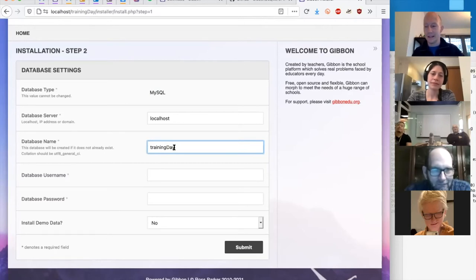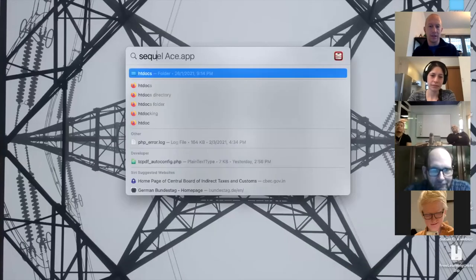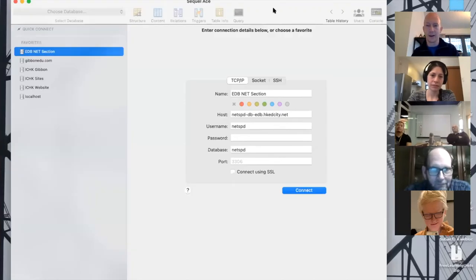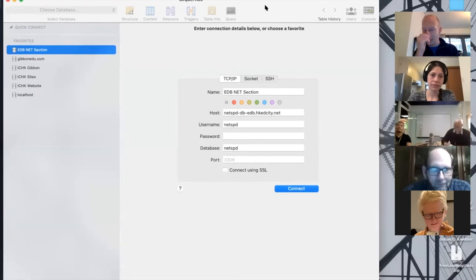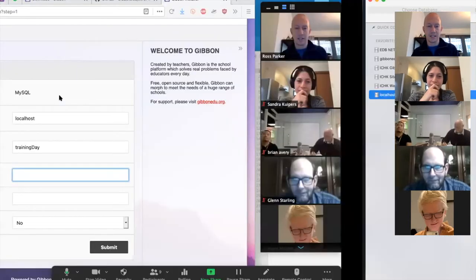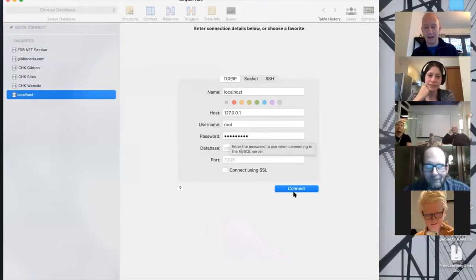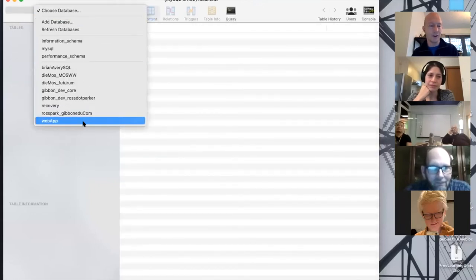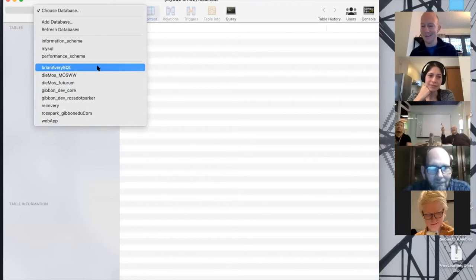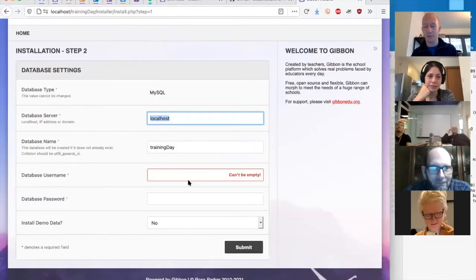I'm going to give my database a name. If the database exists it'll connect to it; if it doesn't exist it will create it. If it exists and already has a Gibbon installation you're going to get tons of errors, so don't try to install into a database that already has that information. I'm going to use a database client — I like SQLAce on Mac; on Windows DBeaver seems to be quite a good option. I want to show you that there is no 'training-day' entry yet, but after we run this part of the process one will be created.